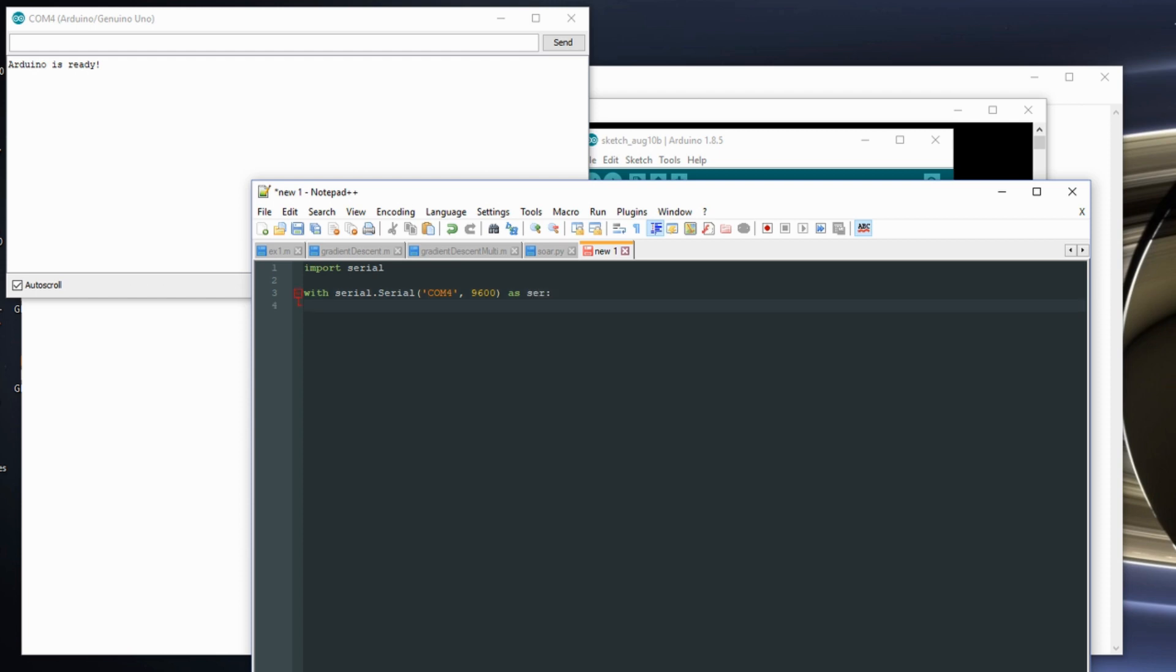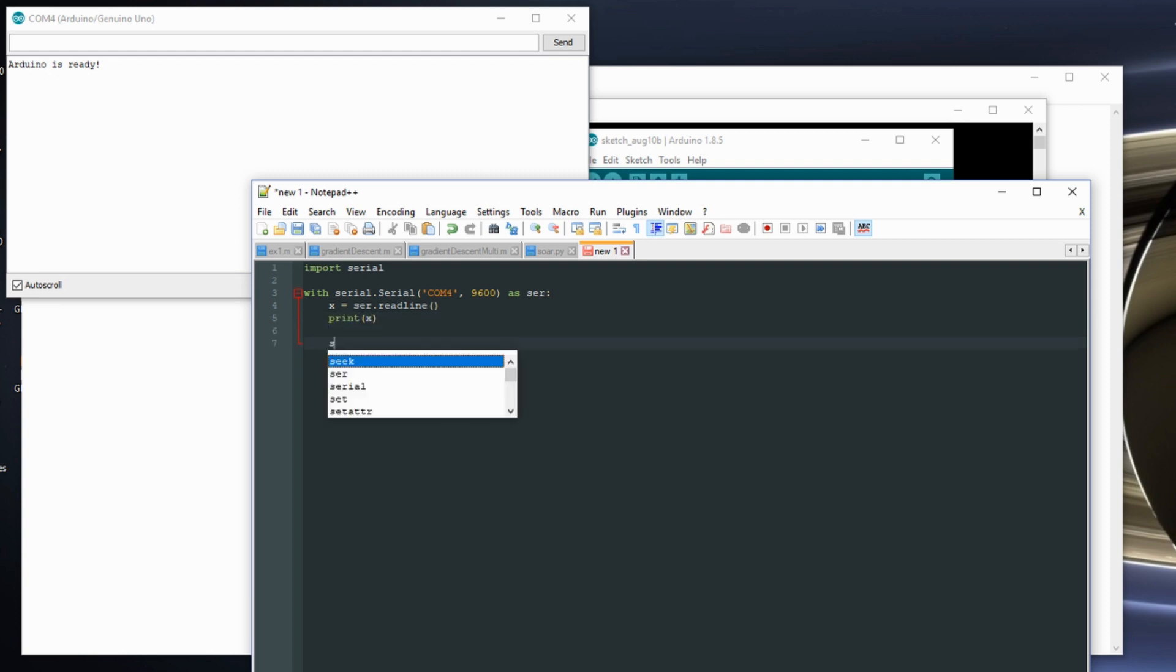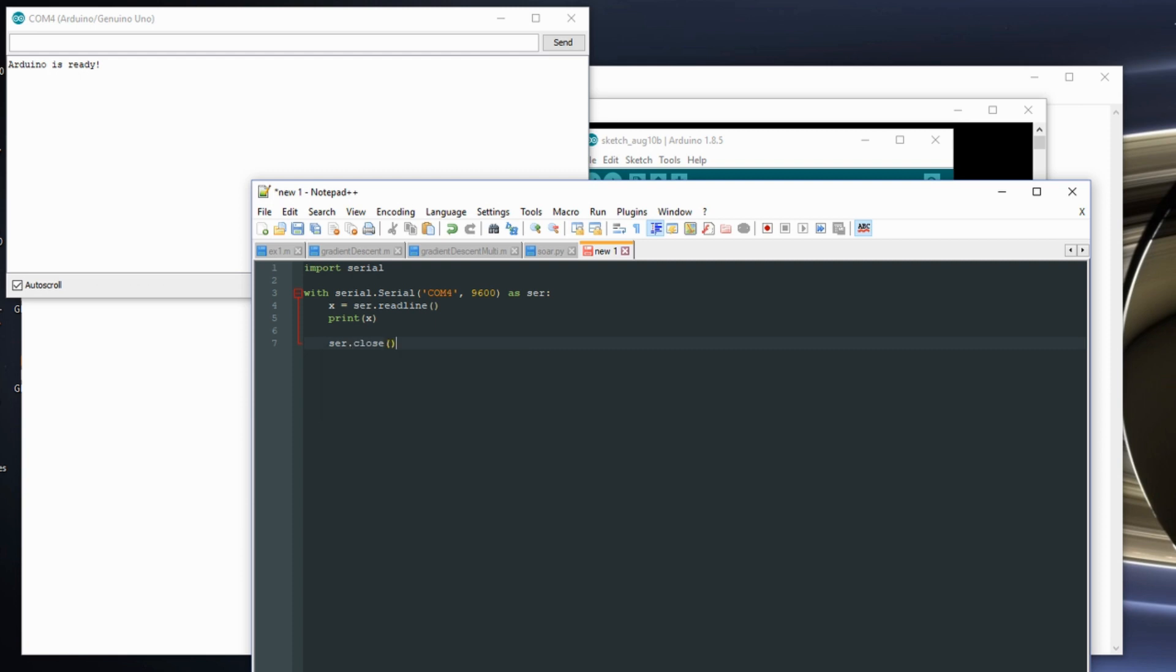So what I want to do now is I want to say x is equal to ser.readline. And I want to print x. And then I want to close my serial port.